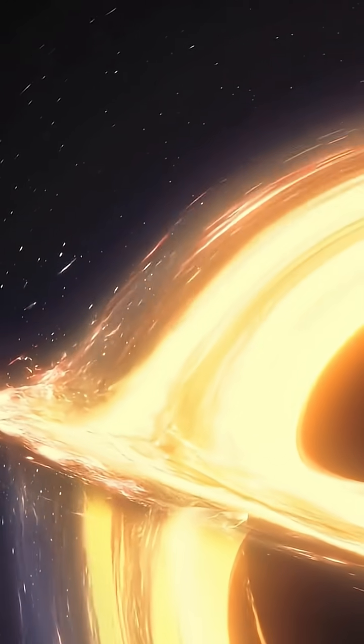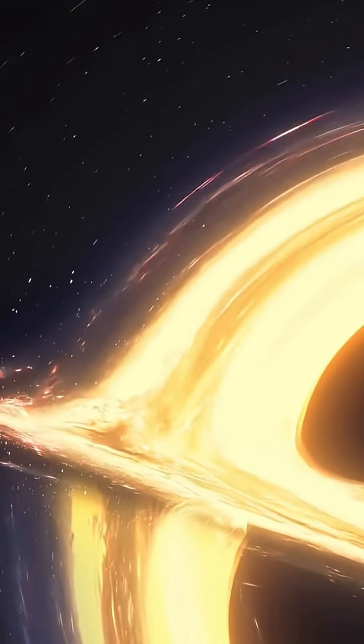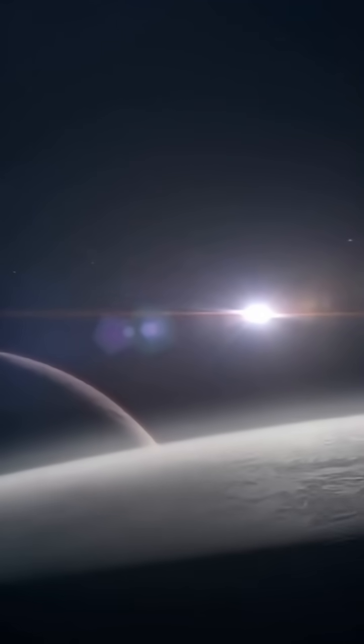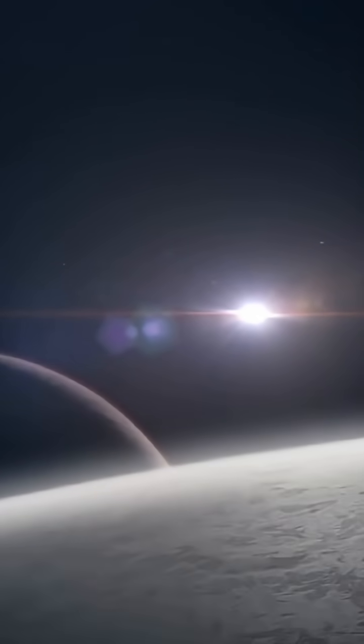If this blew your mind, hit that like button, drop a comment with your favorite planet, and subscribe for more incredible science facts every week.